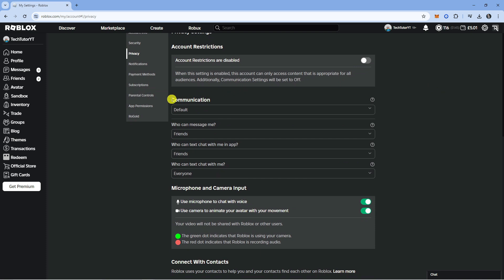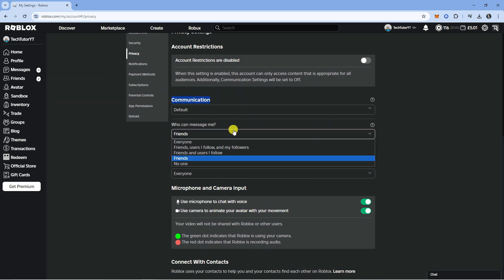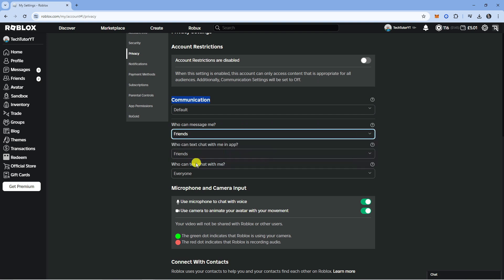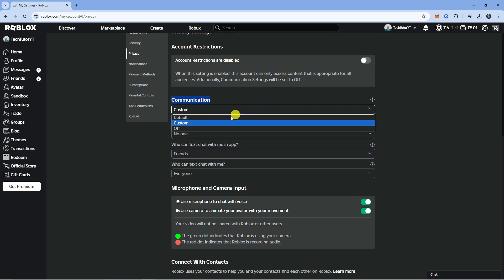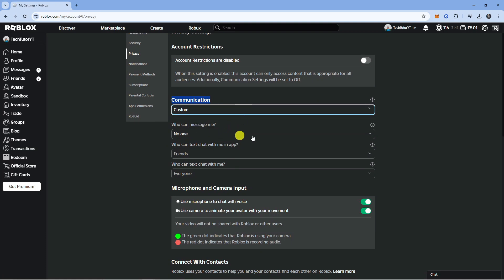So the first thing you want to change is in the communication section where it says who can message me. You want to change this to no one. And in the actual communication you can see it's set to custom. The best thing to do is actually turn this off completely.